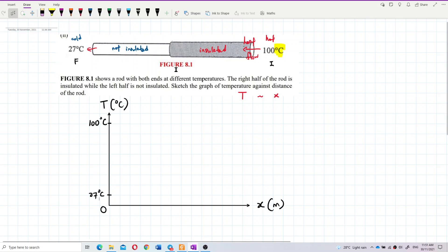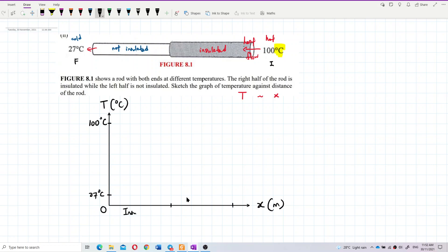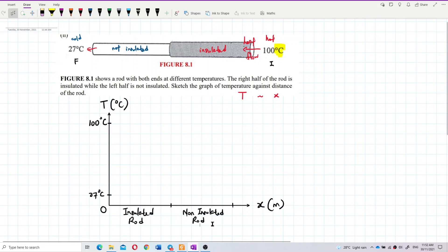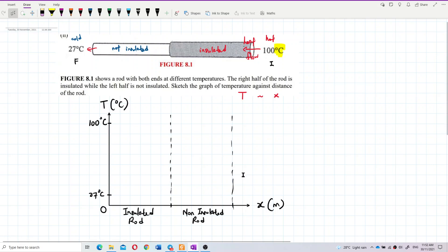We can break the graph into two equal parts. This part is the insulated area — the insulated rod — and this part is the non-insulated rod. So this is insulated and this is non-insulated. Then we draw a divider between the two sections.